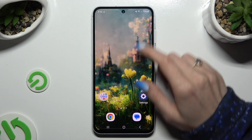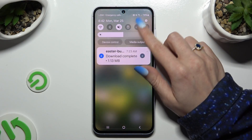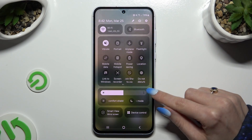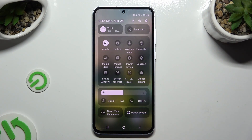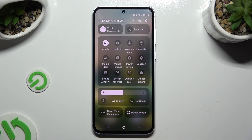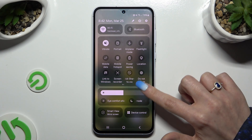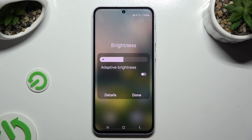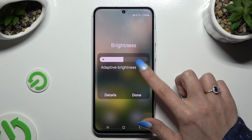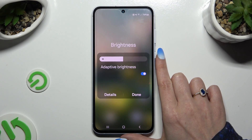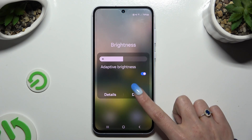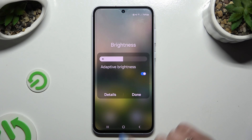Begin by going into the tab menu and clicking on those three lines located on the right of the brightness slider. Then click on the switcher next to adaptive brightness to switch it on or off, and save your changes by hitting done.